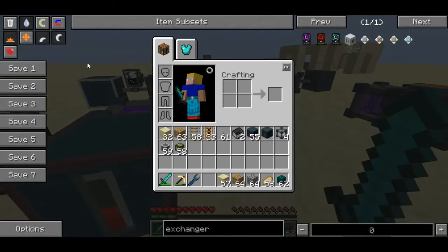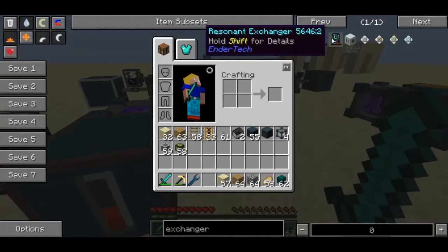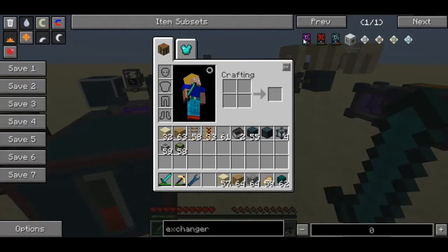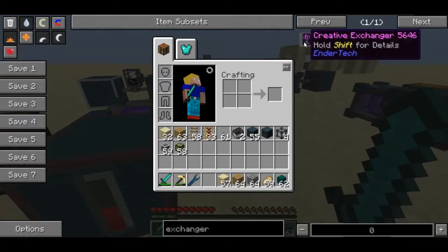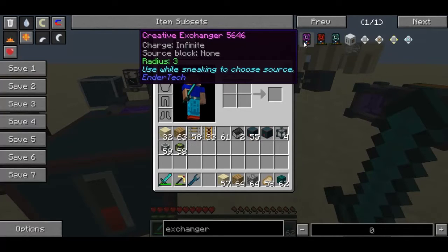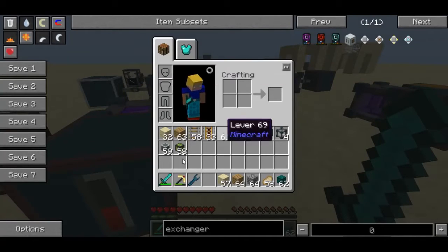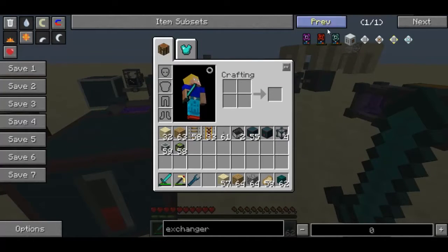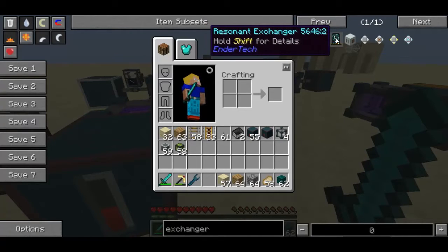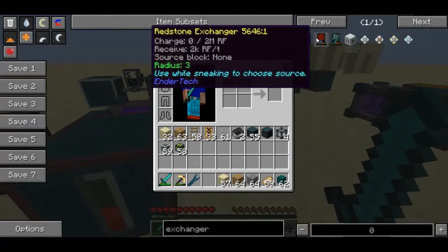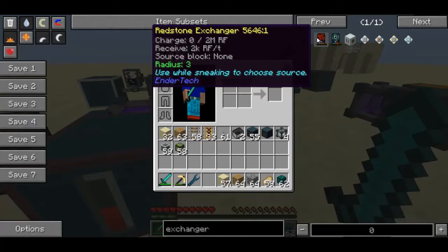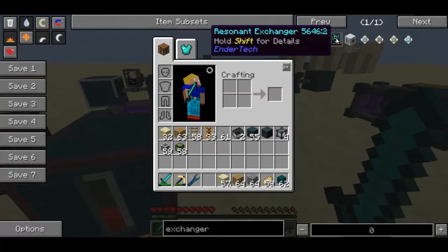Hello everyone and welcome to episode 9 of Feed the Beast Tutorials. This episode we are covering the Resonant Exchanger. Before I get into how the mechanics work, there are 3 different types: a creative one, which doesn't require power or blocks in your inventory when using it, and the Redstone one, which doesn't hold as much RF and doesn't have such a big radius — basically the lower tier version. But I'm just going to be covering the Resonant Exchanger.